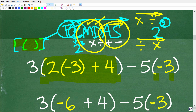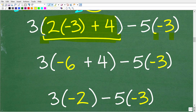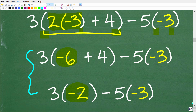That is the order of operations, and we also need to know how to deal with positive and negative numbers. Let's go ahead and simplify this problem. We start with the parentheses here: inside we have 2 times negative 3 plus 4. A positive times a negative is a negative, so 2 times negative 3 is negative 6. Then negative 6 plus 4 is negative 2.